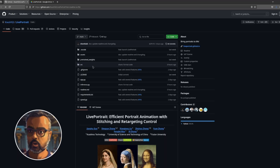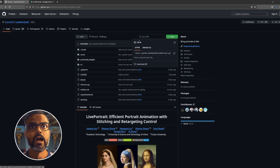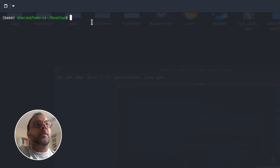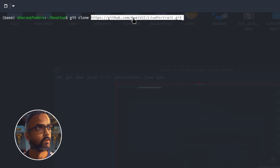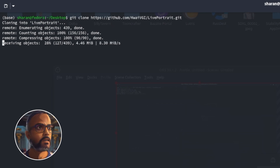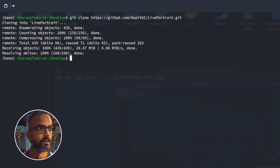To install Live Portrait it's incredibly simple. Start by going to the Live Portrait GitHub and grab the GitHub URL. Head to the folder where you want to install Live Portrait, right-click and open in terminal. Once in your terminal, type in git clone and paste that URL, then press enter and it'll download into its own folder. Once that's done, you'll need to download the models and put them in their respective folders.